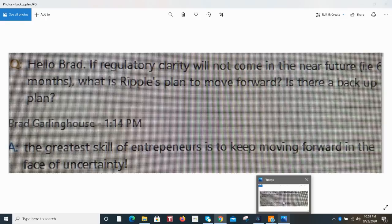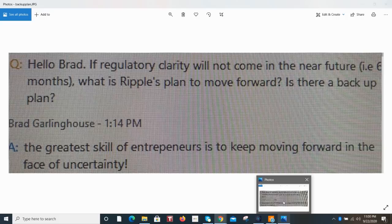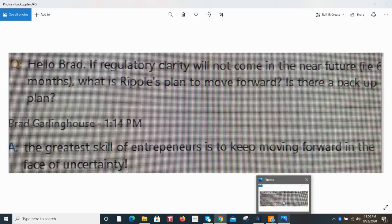But if we look at an answer that Brad Garlinghouse gave in a town hall meeting with Tom Bremer, when he was asked, Hello Brad, if regulatory clarity will not come in the near future, i.e. six months, what is Ripple's plan to move forward? Is there a backup plan? And Mr. Garlinghouse answered, The greatest skill of entrepreneurs is to keep moving forward in the face of uncertainty. So there's a lot of truth in that statement. Because there's a lot of visionaries in this world that is building the future before it's built. And the Ripple team has many visionaries.